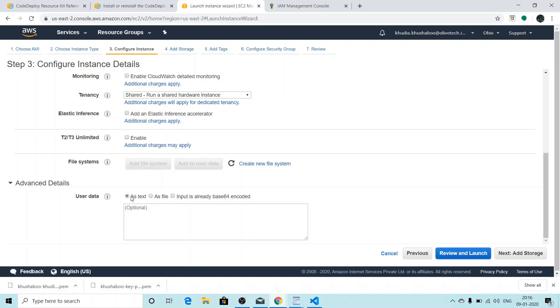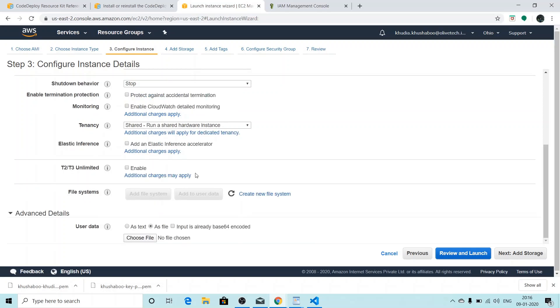From here we can give user data. We can either give user data as text, so we'll need to type out the user data we want to use, or we can use it as a file.